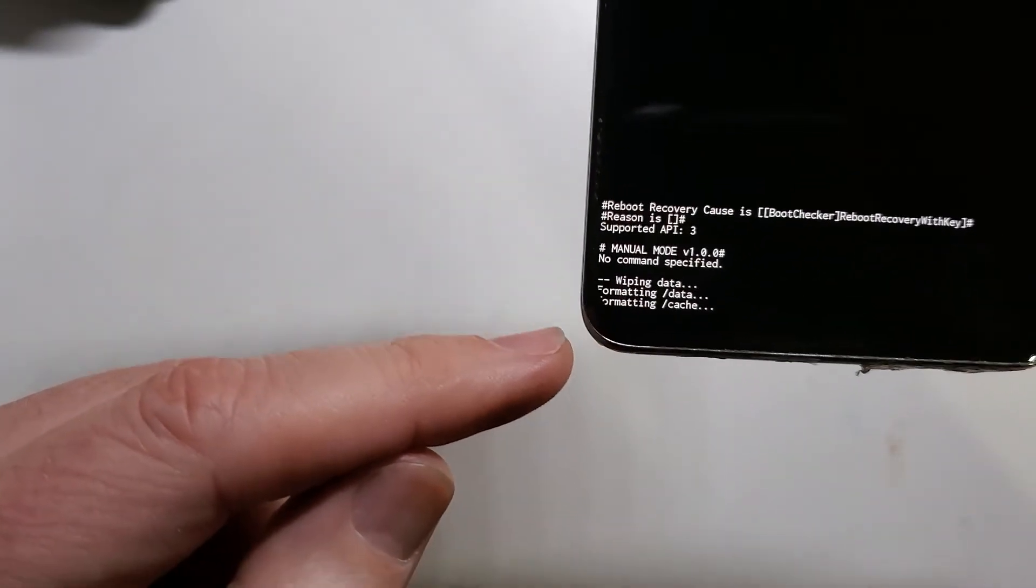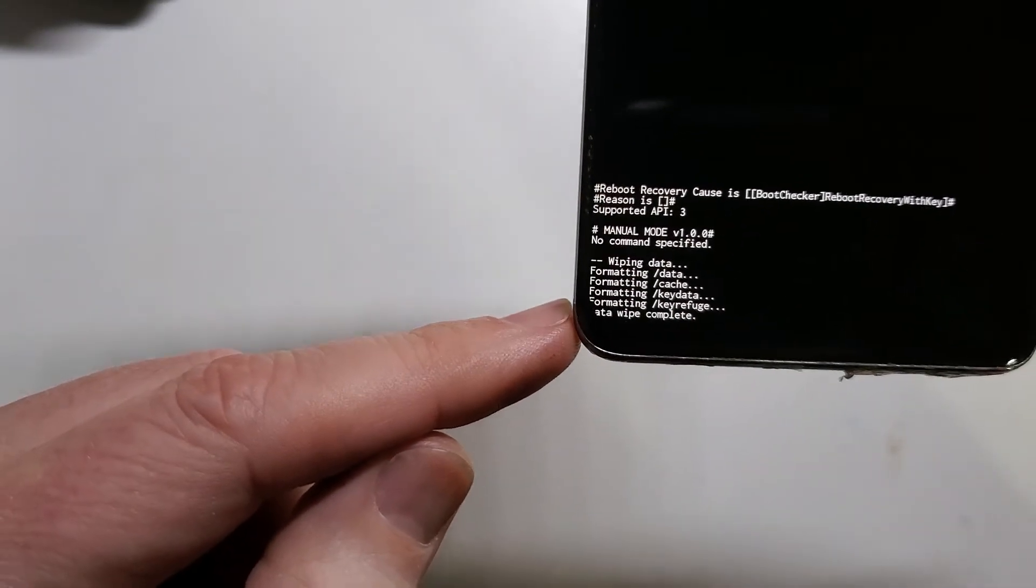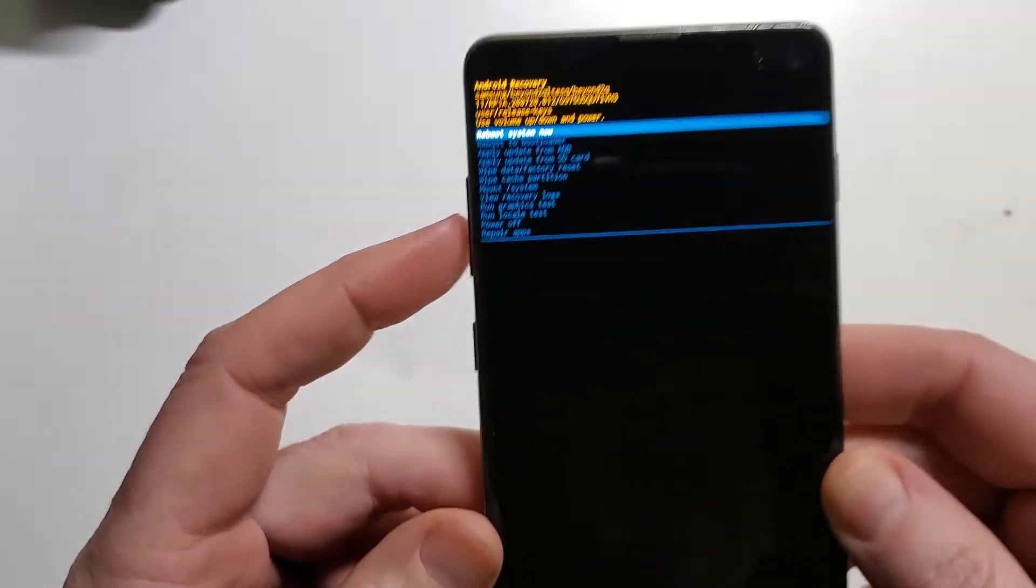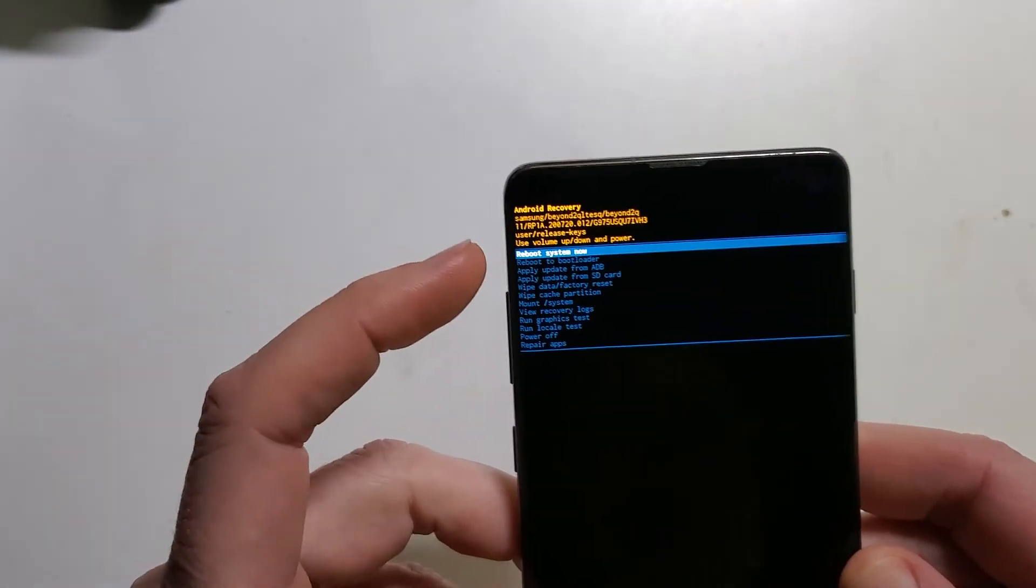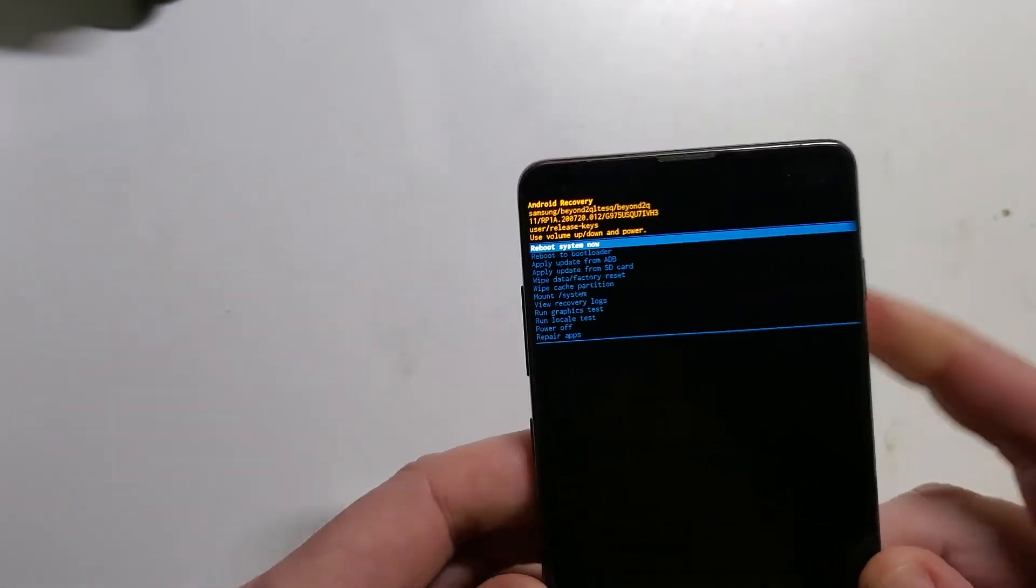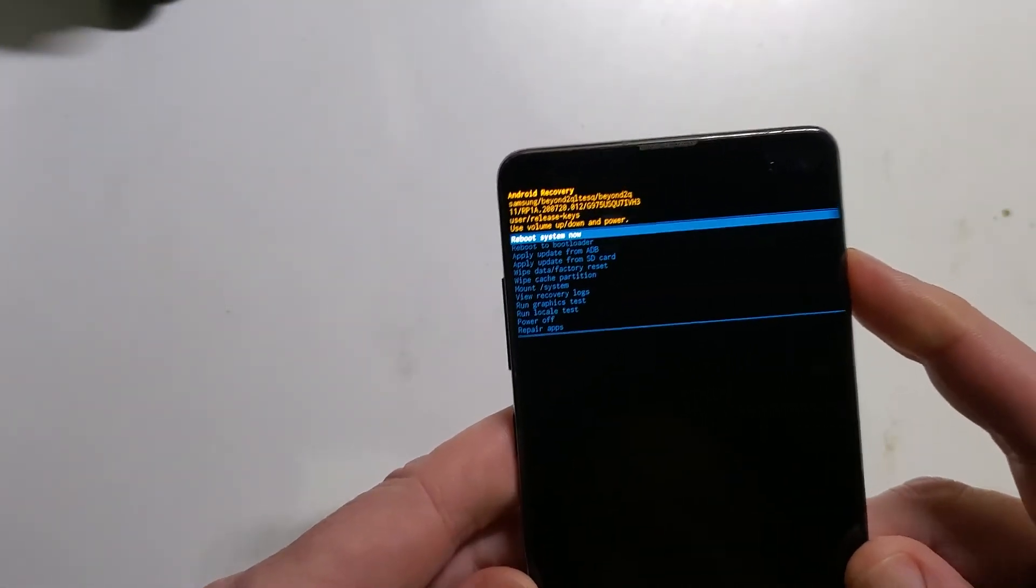for the confirmation data wipe is complete, and we are done. Let's reboot the system now.